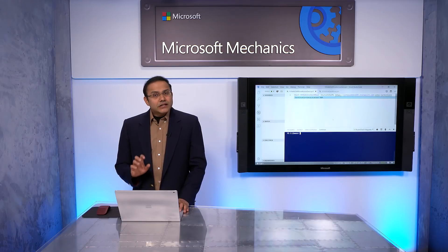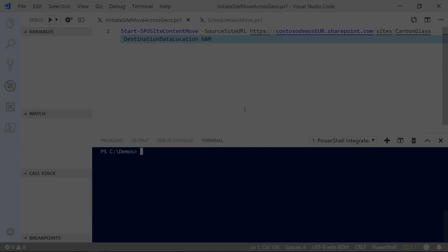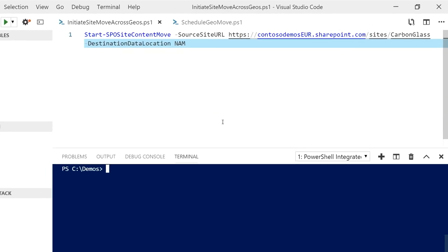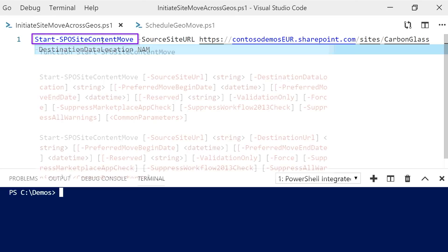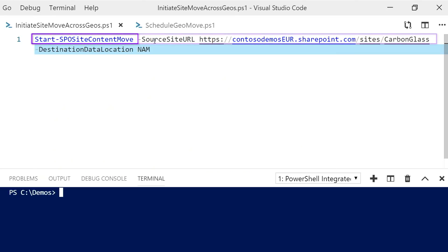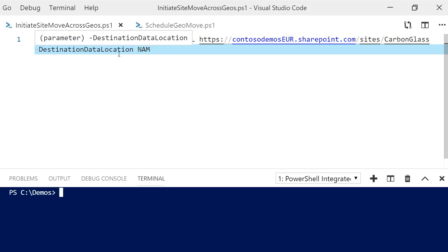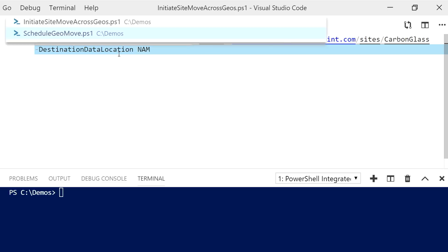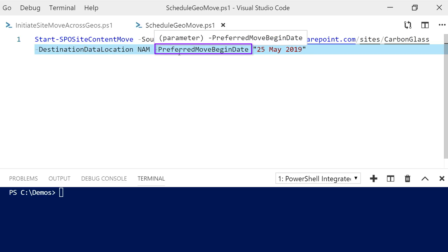As an admin, triggering a site move is pretty straightforward, too. As a global admin, I can use the new SharePoint PowerShell module and the new commandlet Start SPO Site Content Move, specifying the source site URL and the destination data location parameters to trigger the site move. Optionally, if you want to schedule the move at a specific time, such as the weekend, then you can add the additional parameter preferred move begin date. It's that simple.